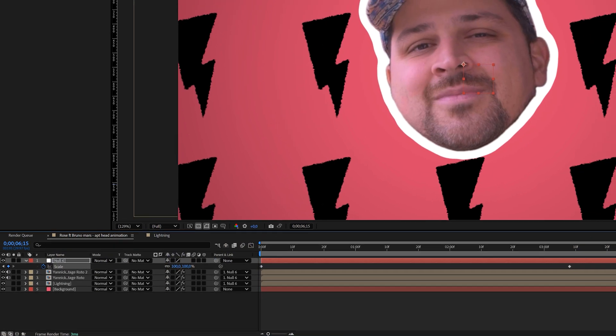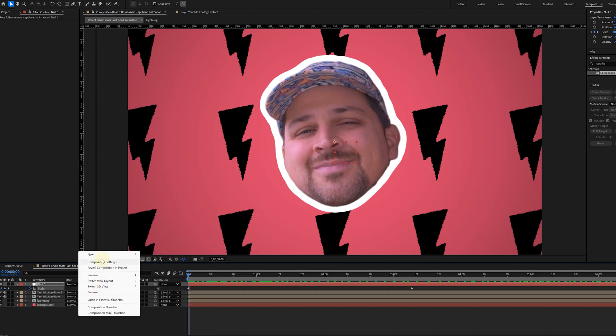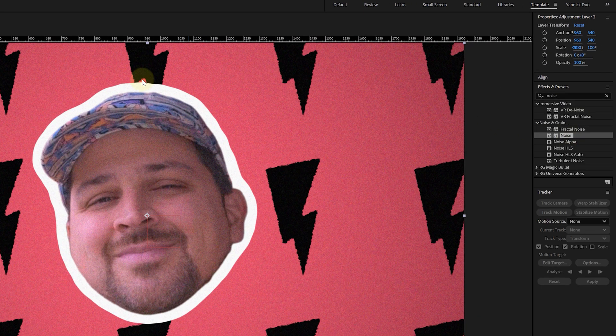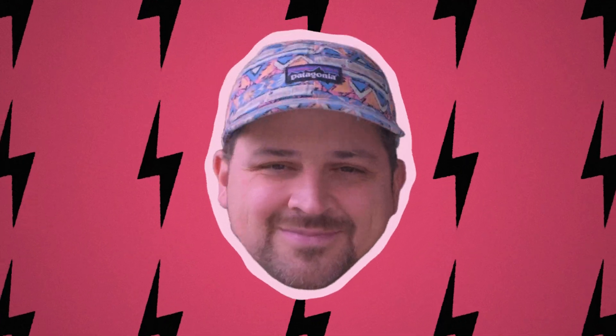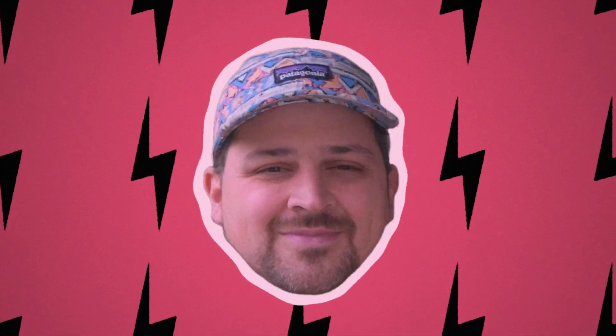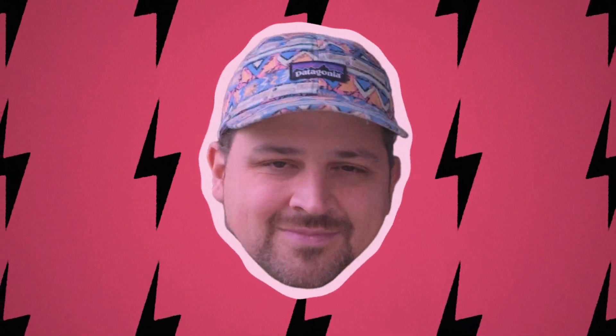Lastly, I add an adjustment layer on top of everything and apply a noise effect to it, making it more retro. And voilà, we're ready to star in a new K-pop viral music video. If you want to learn some more tips and tricks on how to use shapes, check out the video right here on my left. Thank you guys so much for watching.